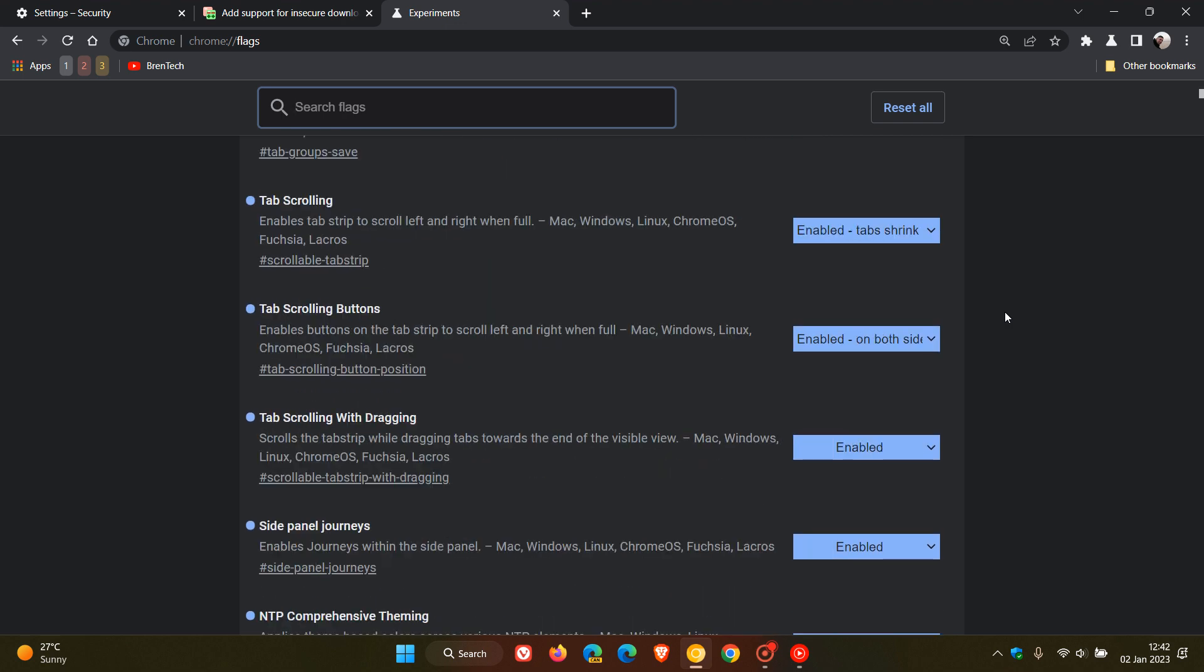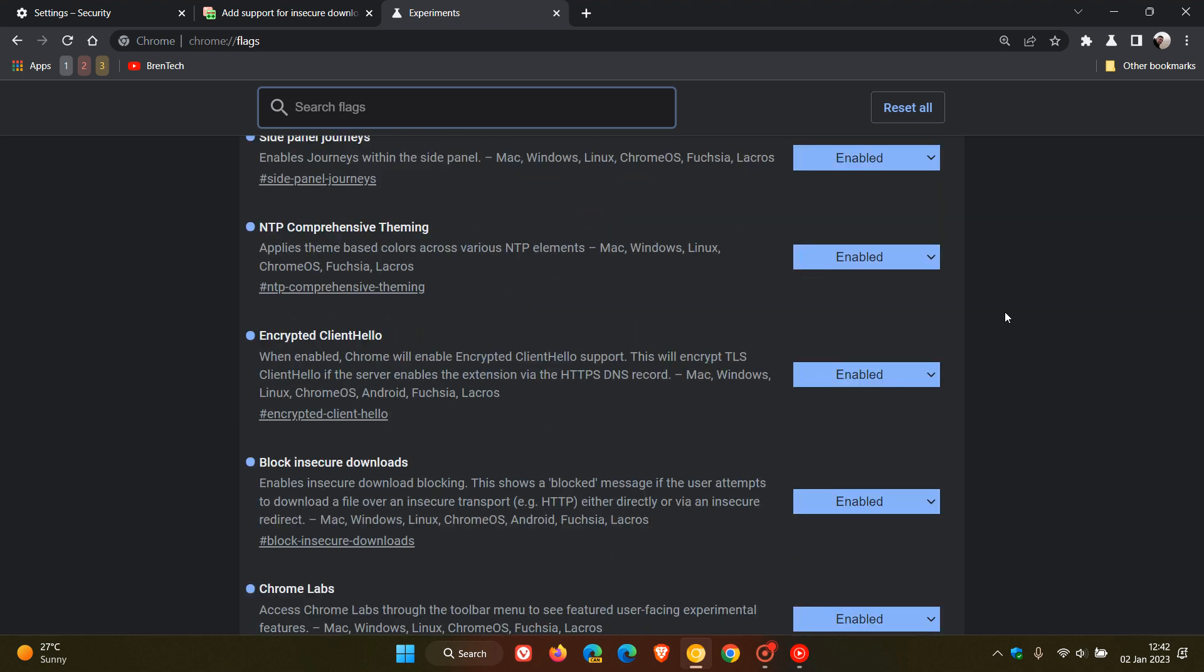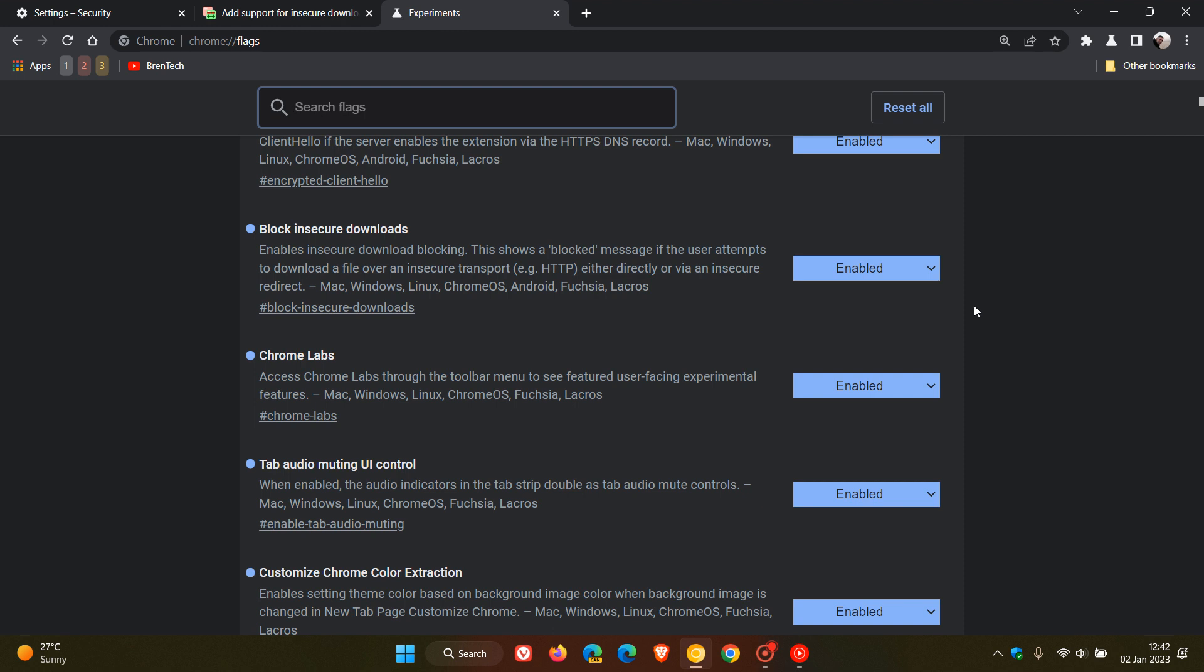So if I just scroll down to find that flag quickly, here we go, block insecure downloads. And the description for that flag, which is now being tested in Chrome Canary version 111, which is a preview version of Chrome.